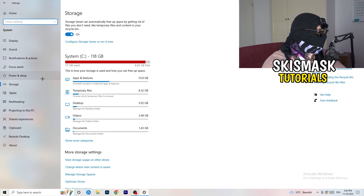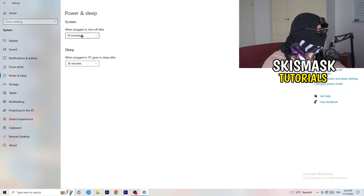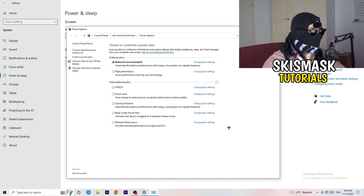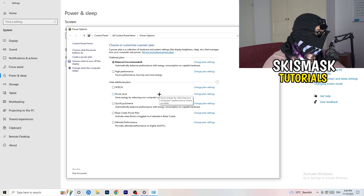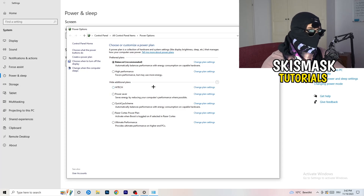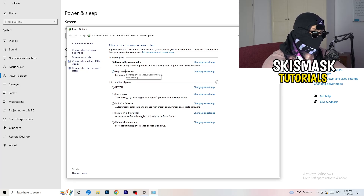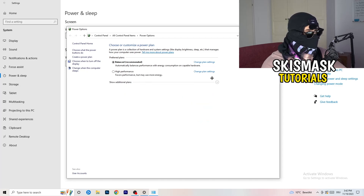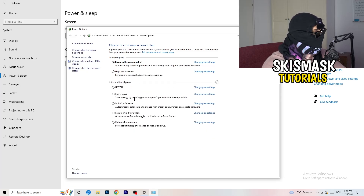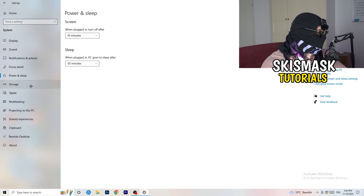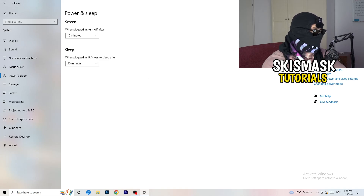Go back and click on Power and Sleep. On the right-hand side, click Additional Power Settings. You need to check for yourself which plan works best — I use Balanced, but High Performance could also work. Under Hide Additional Plans, click the little chevron to expand options and choose what works for your PC, since not every PC works well with every performance mode.